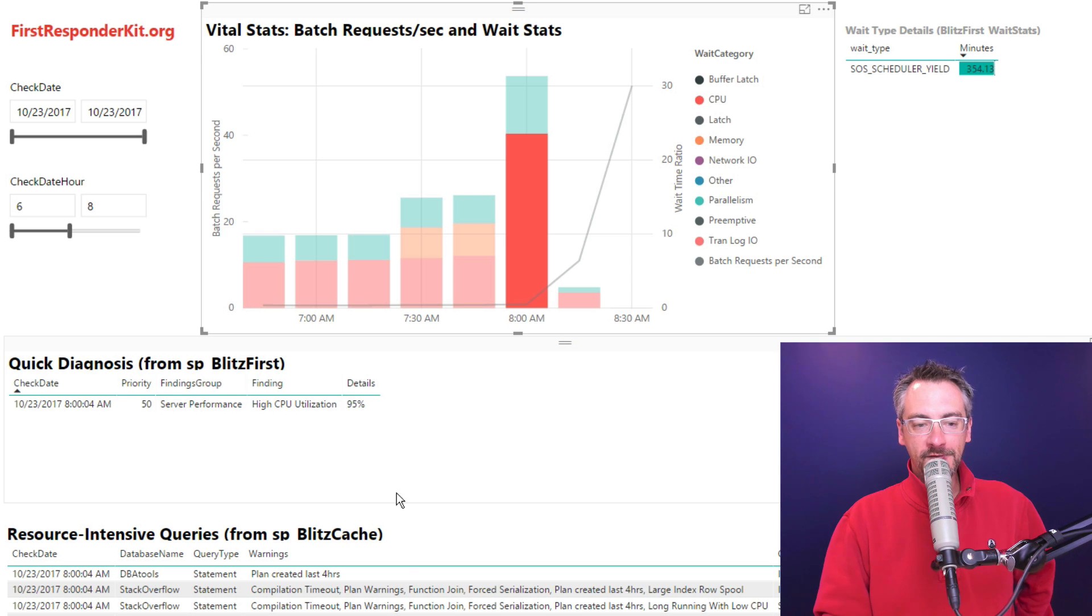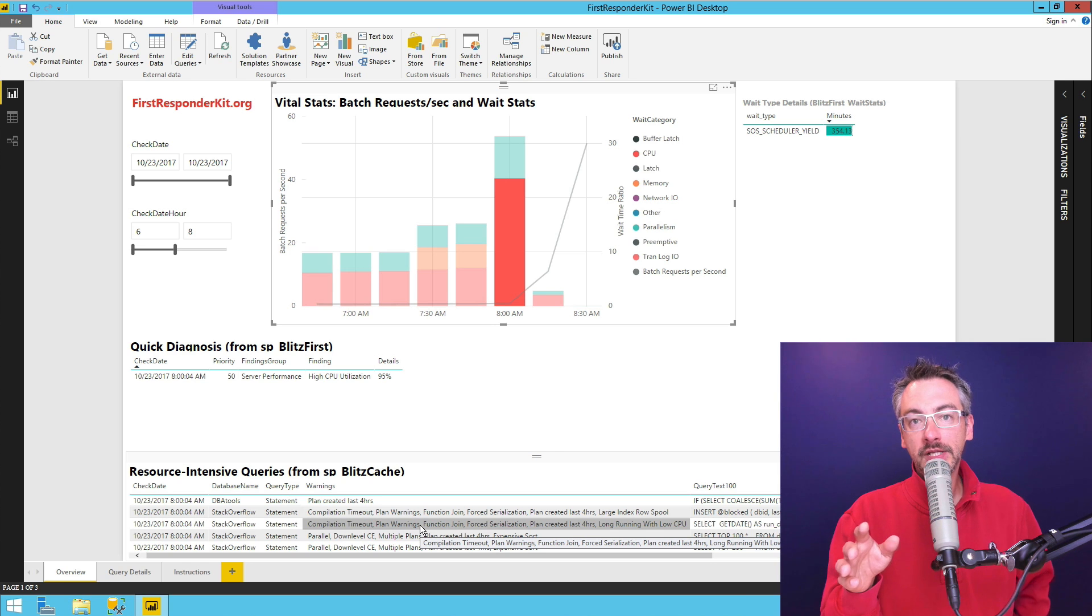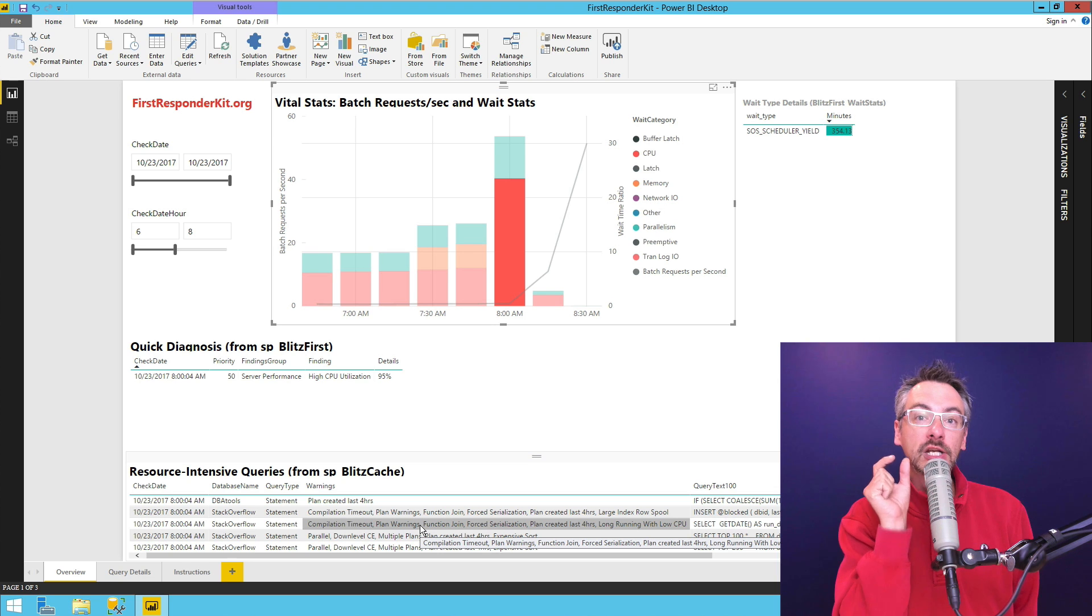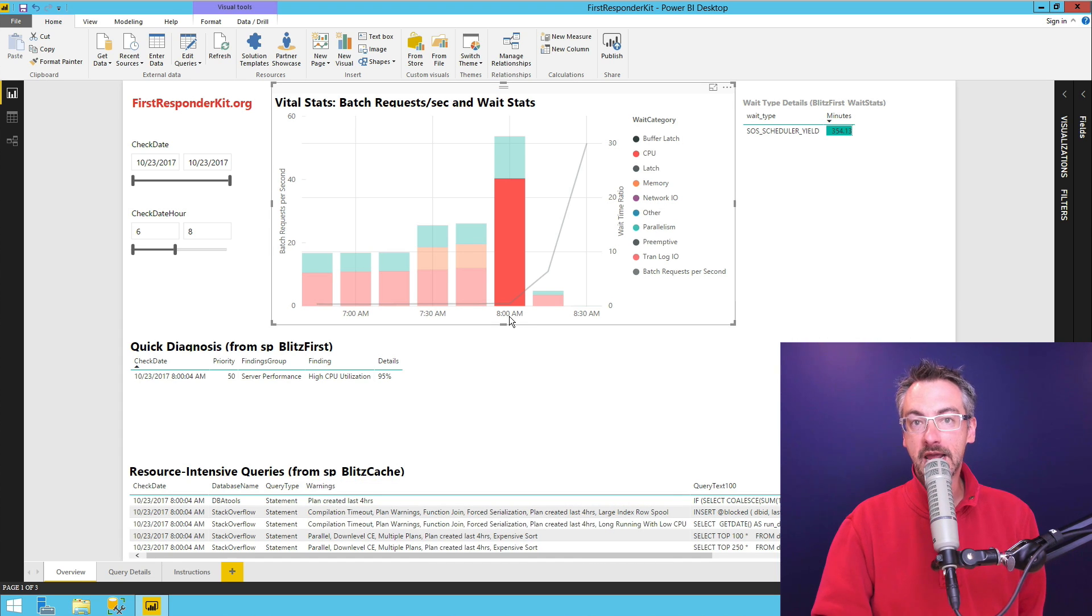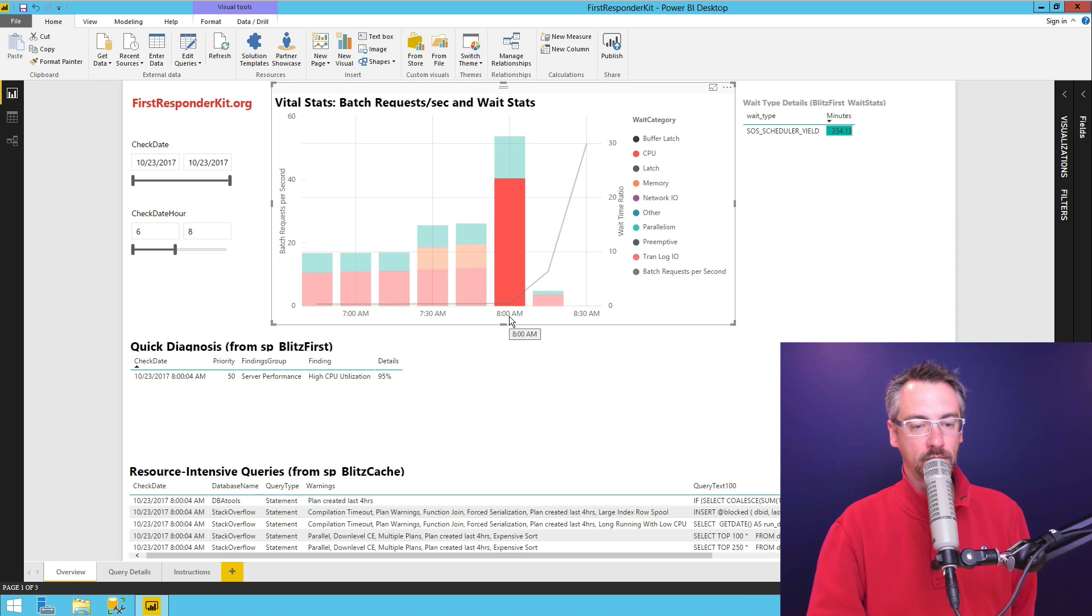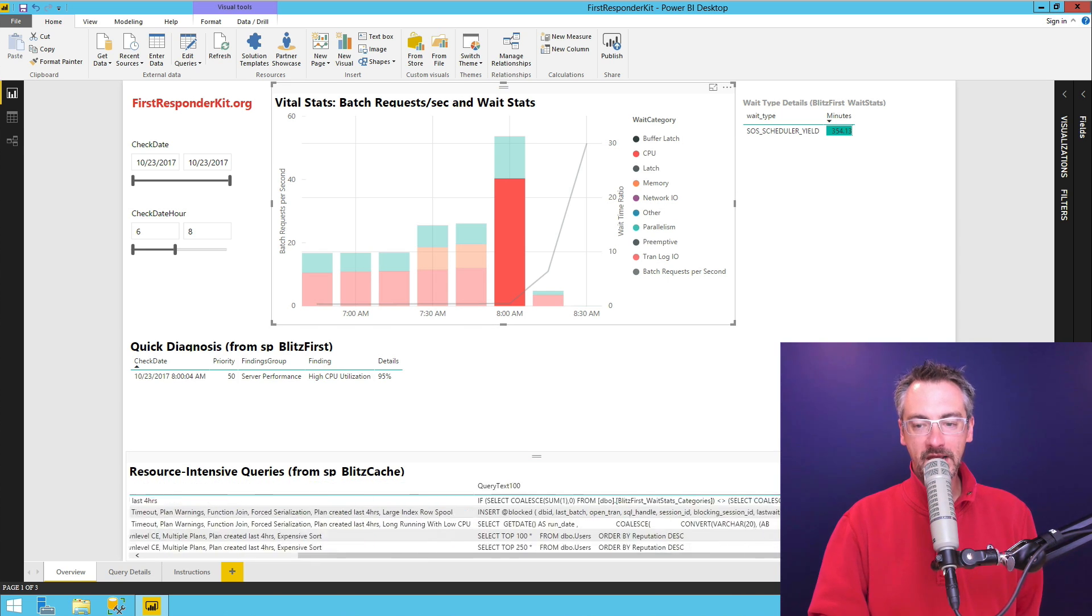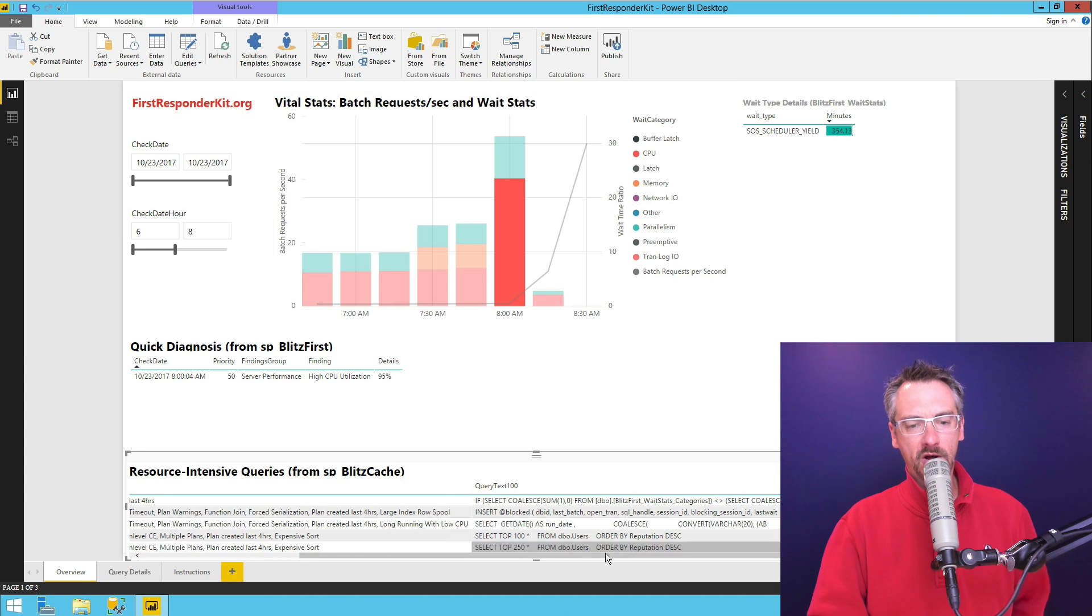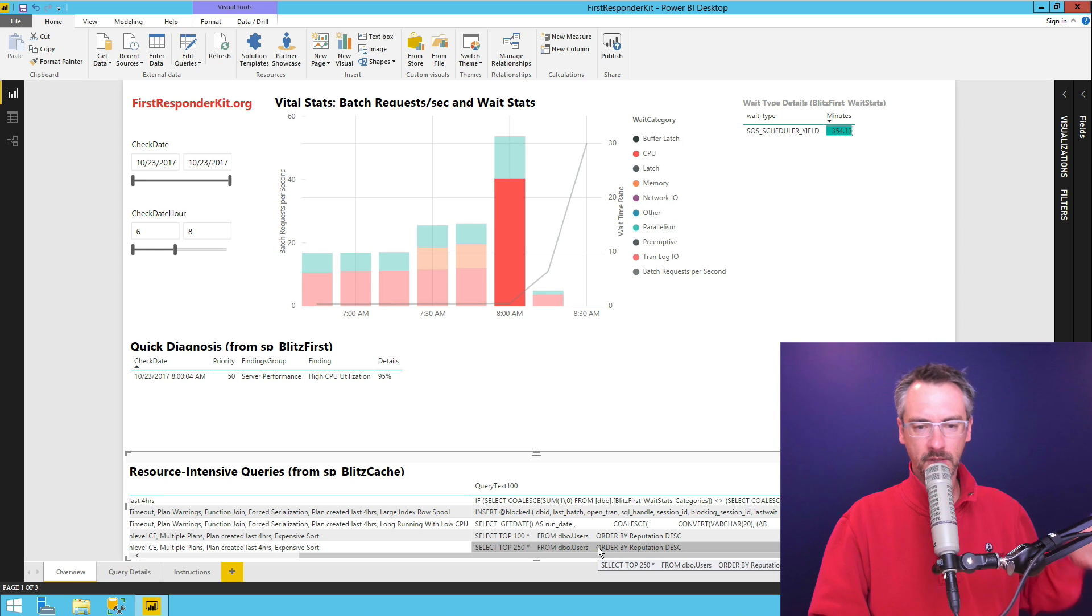And if I scroll down further, I get SP Blitz cache will show me what were the most resource intensive queries that completed during that time around the time of 8am from the previous sample. And I can see in here which queries they were. And I'll usually want to know more about them like this select top 250 star from DBO users. What's up with that?